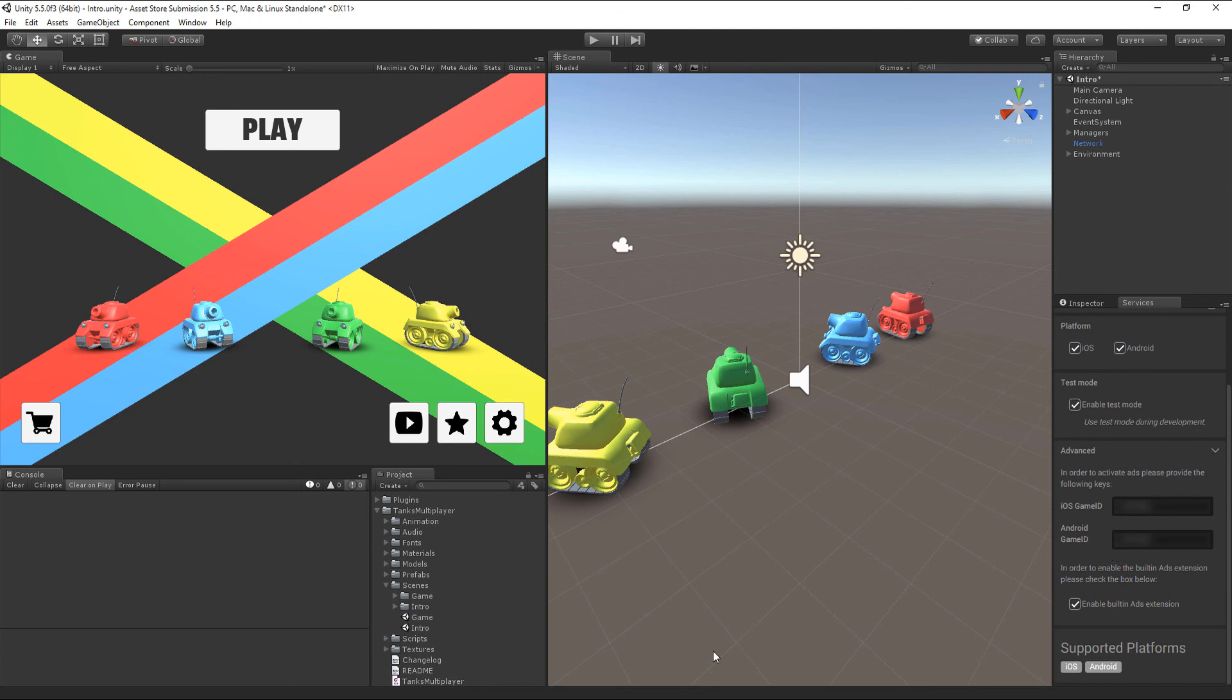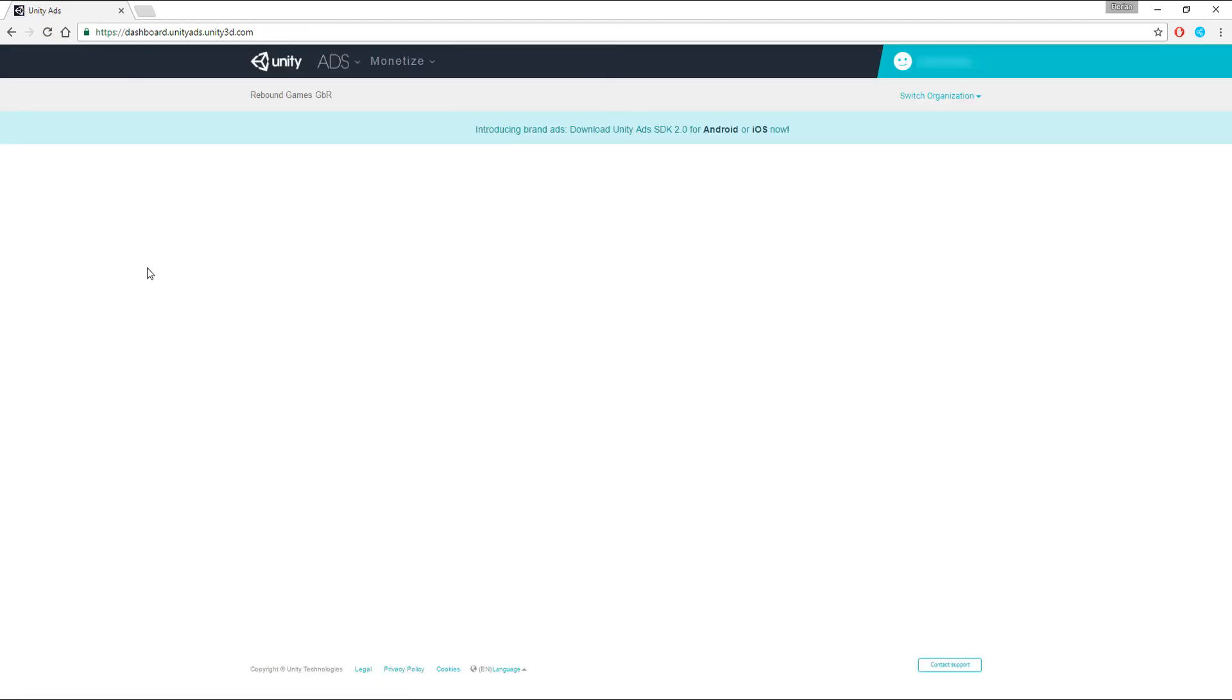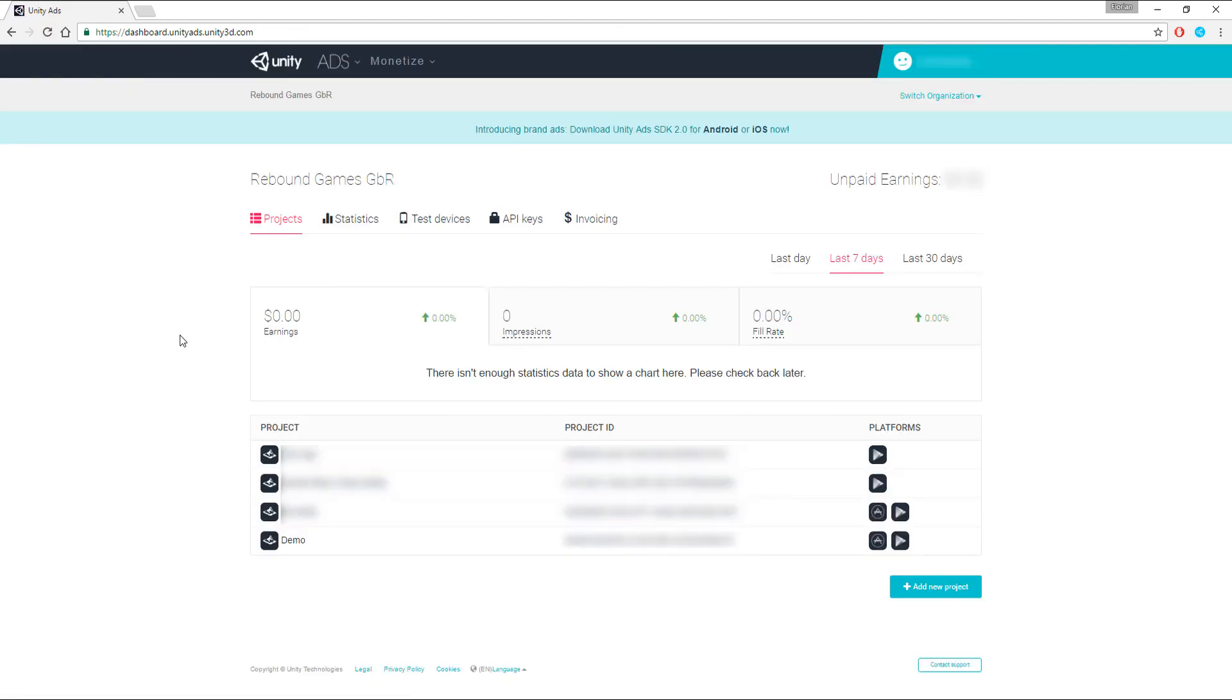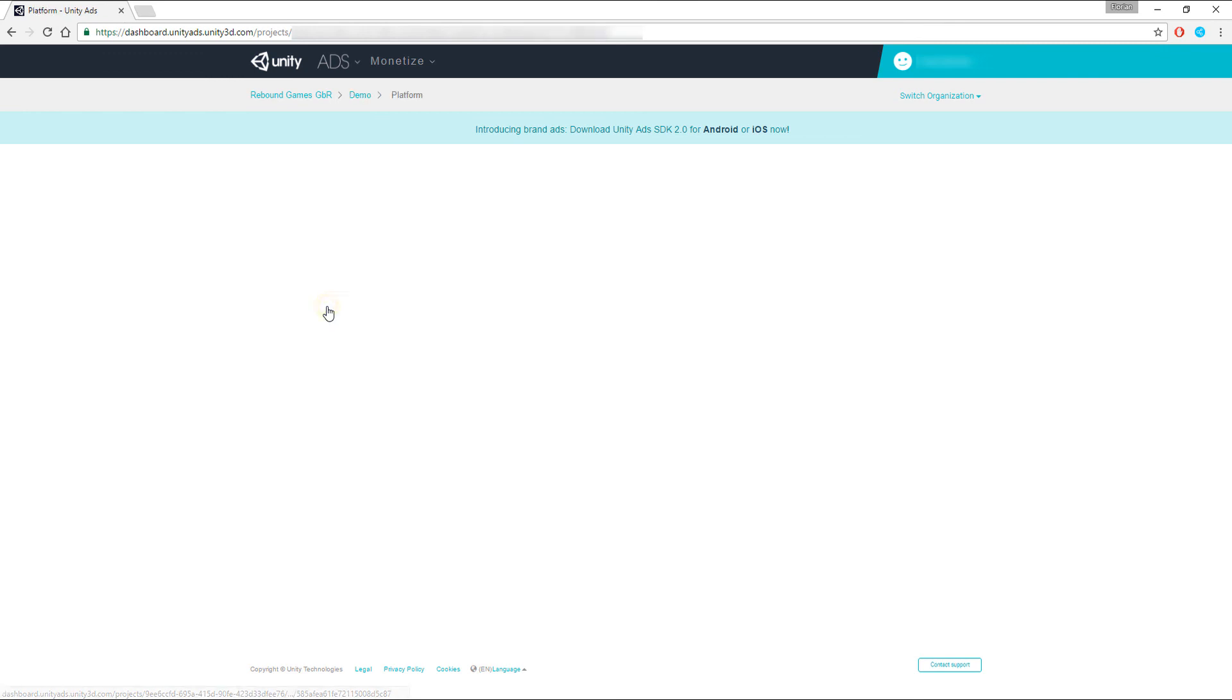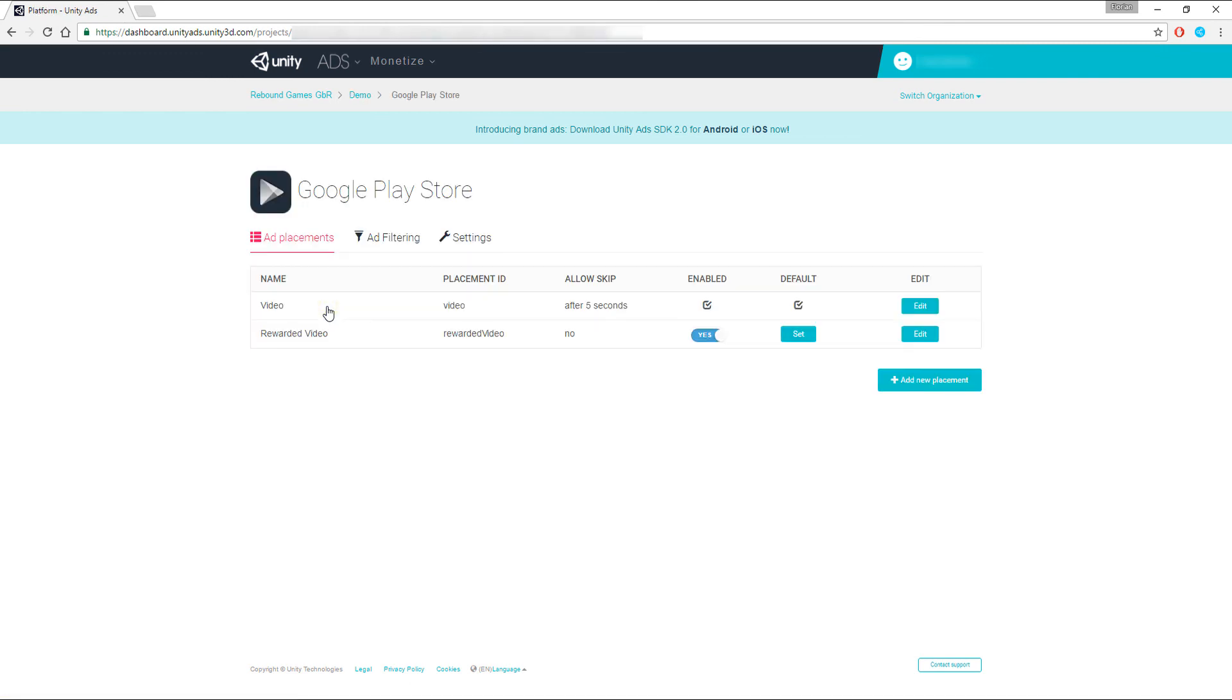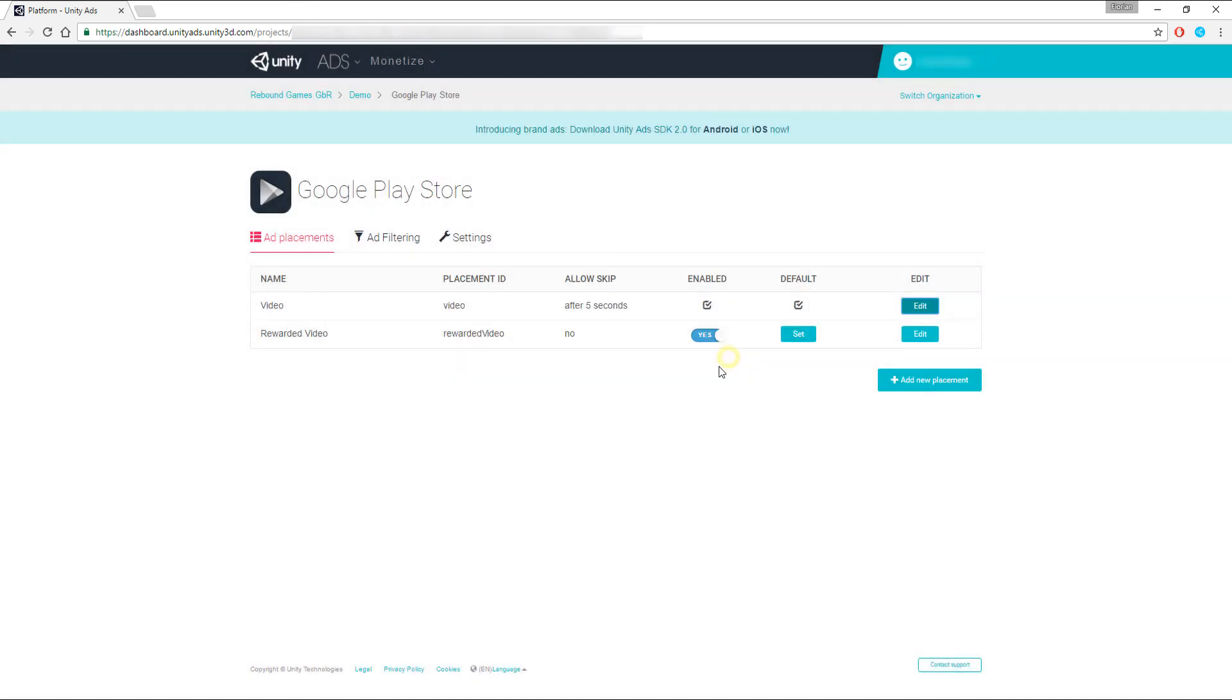If you log into the Unity Ads dashboard and refresh the page, you should be able to see the newly activated project. Click on the project entry and the respective store entry. Here you can edit advanced properties such as minimum skip delay or switch over to rewarded video ads. That's all you have to do to get video ads working in Tanks Multiplayer.